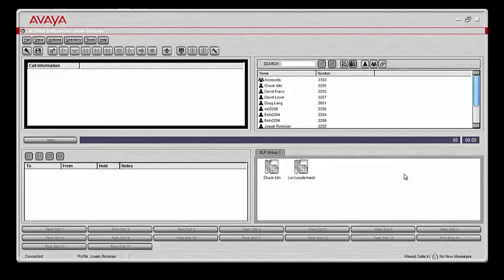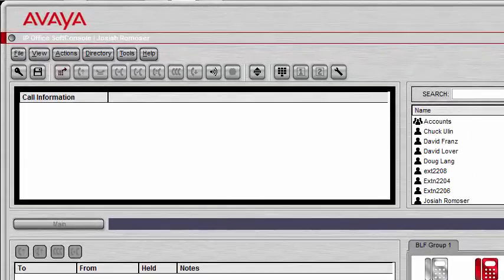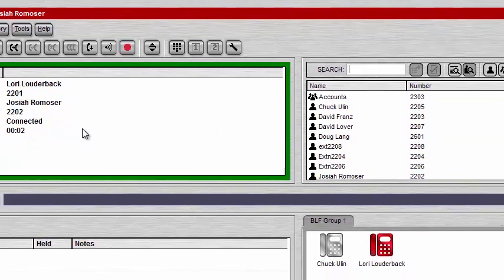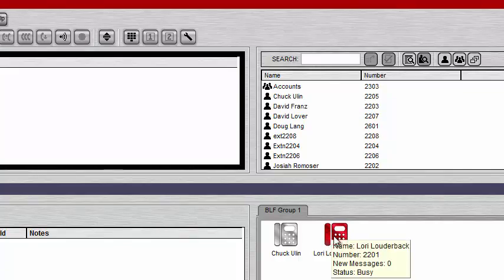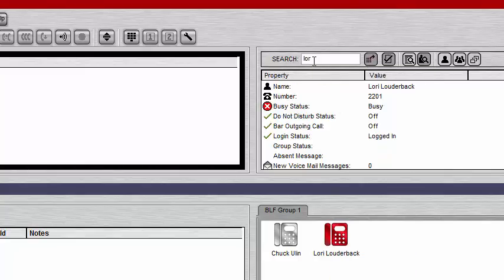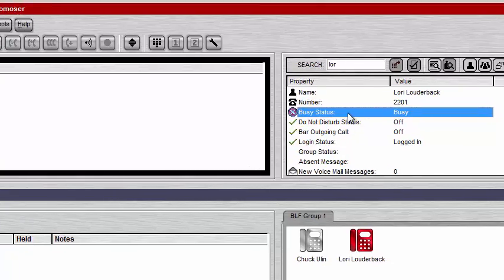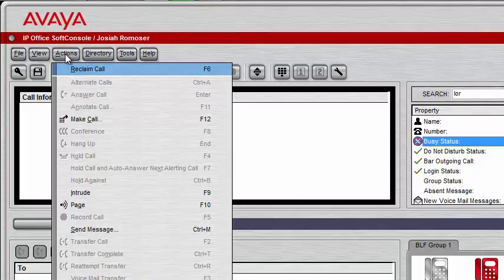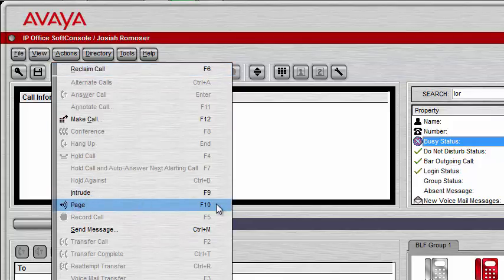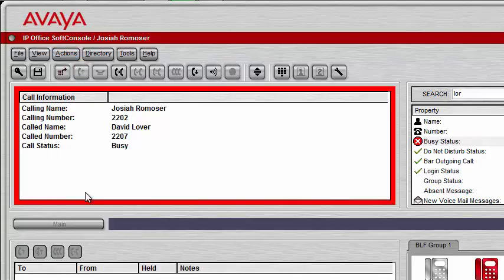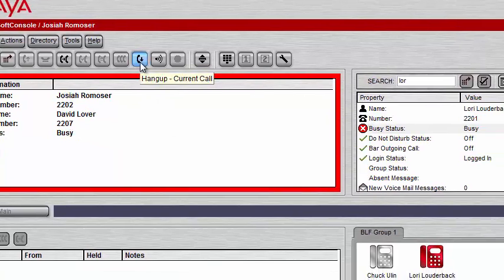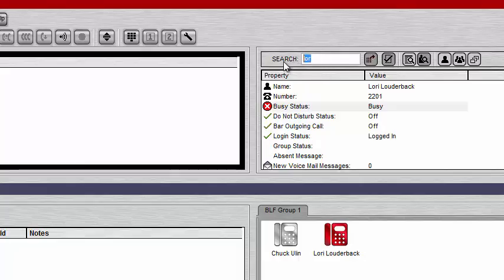Now let's go over how you can intrude on a call. Let's say Lori calls in, we answer and transfer her over to David Franz. We can see by our BLF group that she's now busy on a call. But if I have an urgent message and need to intrude, I find the user I want to intrude on — Lori — and you can see she's busy. If I have the correct permissions set in IP Office Manager, I can intrude by pressing F9 or going to Actions and clicking Intrude. When I click Intrude, everyone on the call should be able to hear my voice — David Lover and Lori Louderback will both hear me. When I'm done, I click Hang Up and Lori Louderback and David Lover will stay on the call. That's how you make an intrusion.